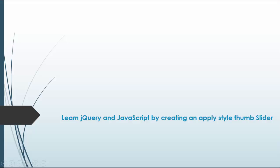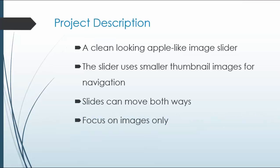In this project we'll be building an Apple-like image slider or thumb slider, and when I say Apple-like, I mean the whole feeling of iOS and iTunes and the sliders that you see on the Apple site - very clean and smooth. So we'll be creating something similar to that.